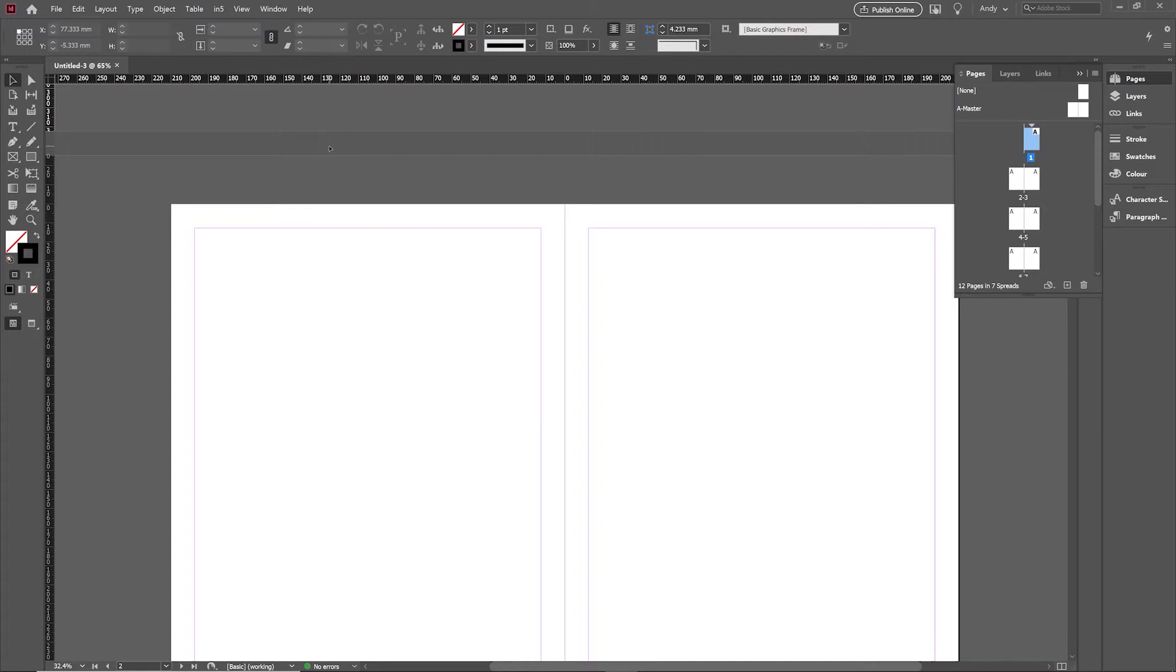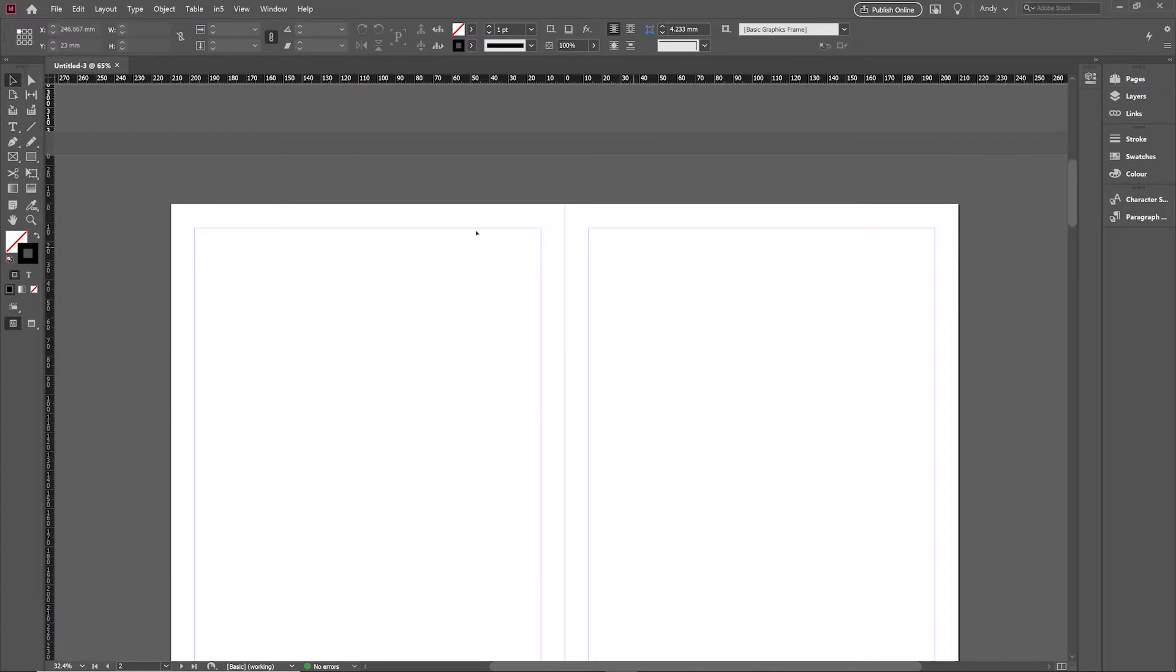Today's tip is about simulating paper color in InDesign. Quite often people want to print on a particular color paper and simulate how that's going to look.